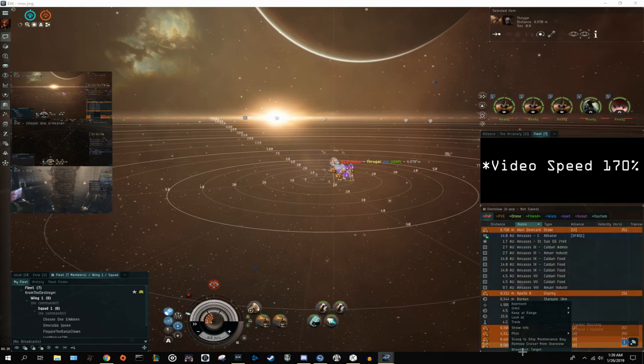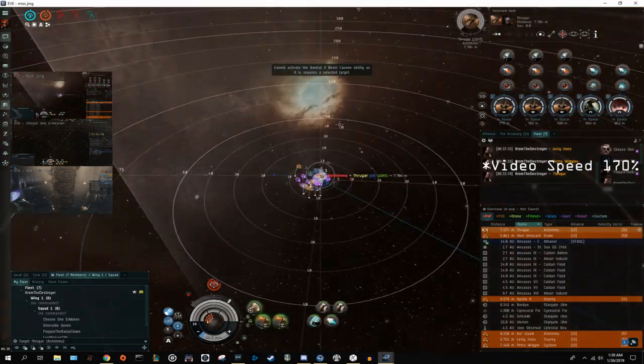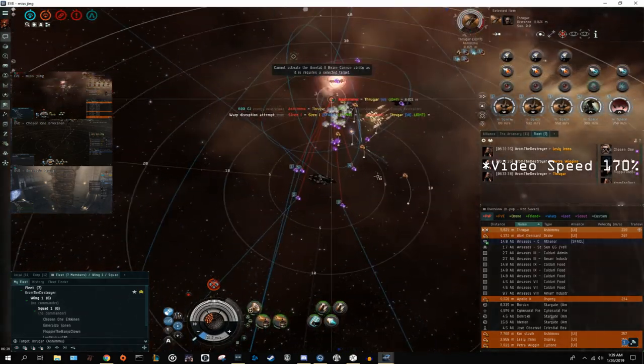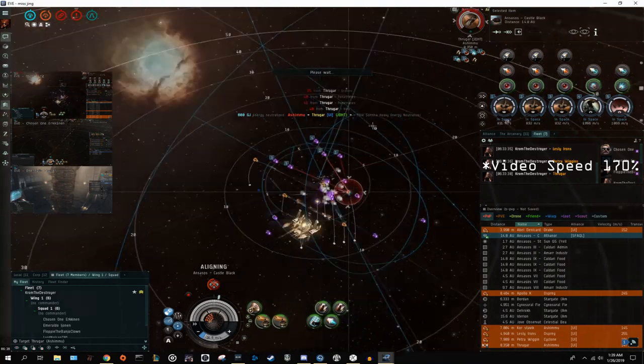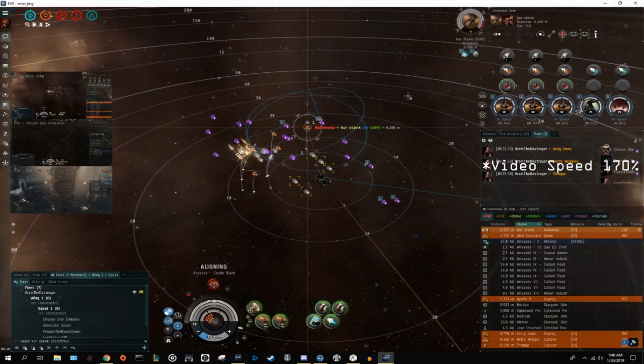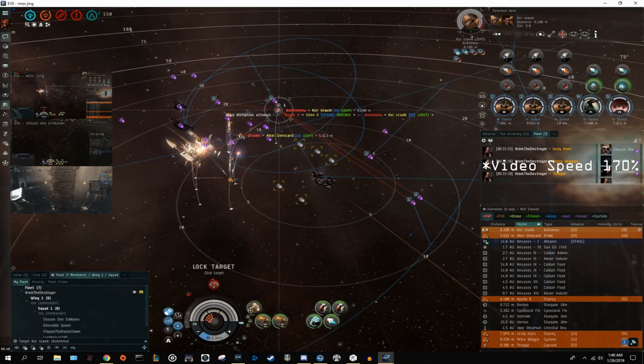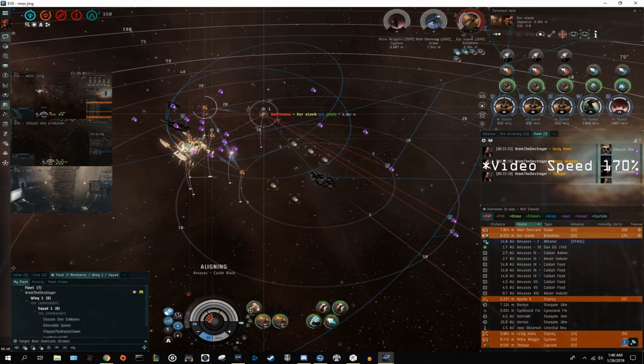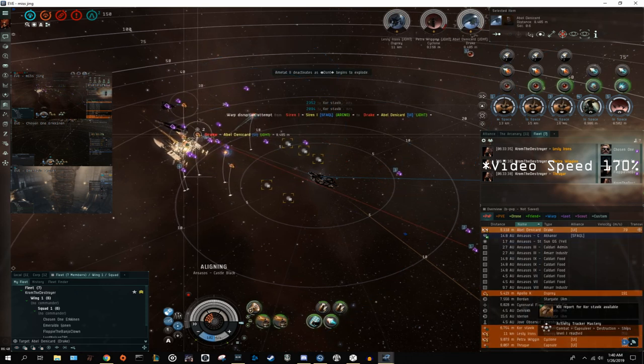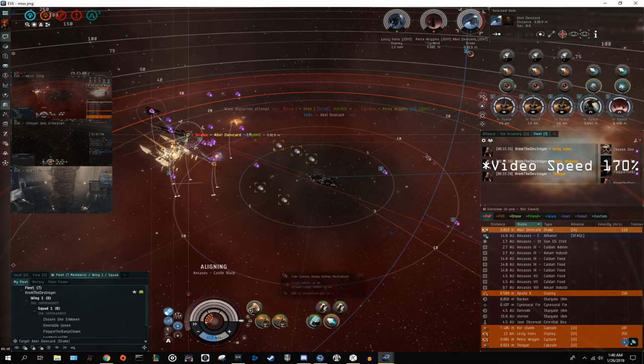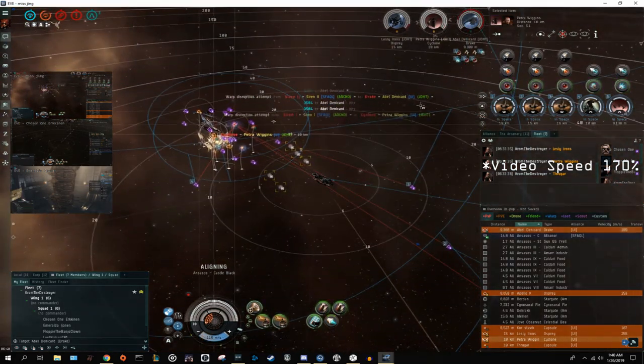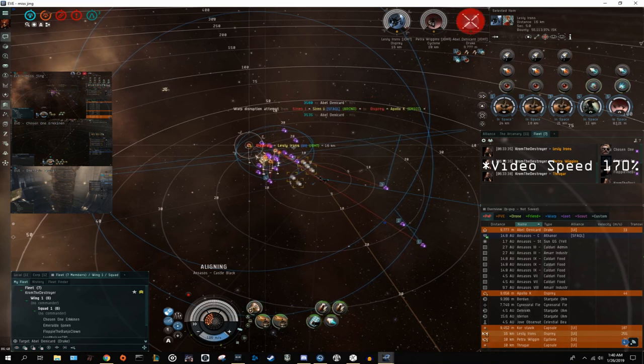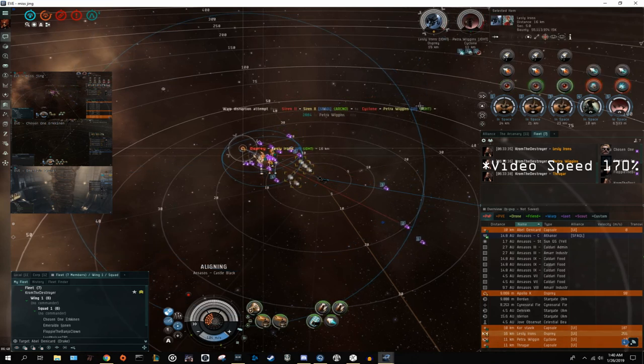All right, so right as the drop starts, I make a few mistakes. First thing I should have been doing is turning on my network sensor array and aligning out. Instead, I start trying to lock up some of their cruisers without turning that on, which really delays my damage application. So definitely a mistake there and kind of sloppy in general. Regardless, we start chewing through their cruisers and battlecruisers. The next mistake that I make is a little bit more minor. I'm just not really making sure that my guns are cycling on all my fighters, as well as I have a lot of downtime on my neuts as I'm broadcasting targets and coordinating the fleet.